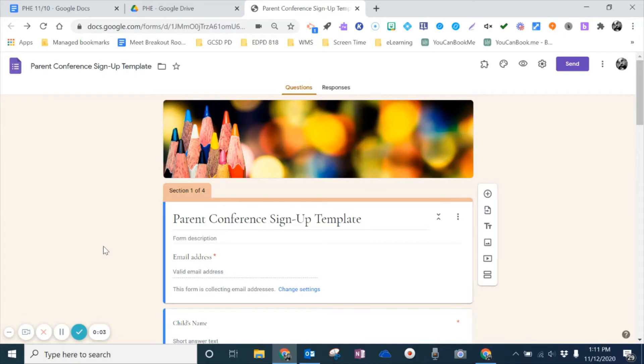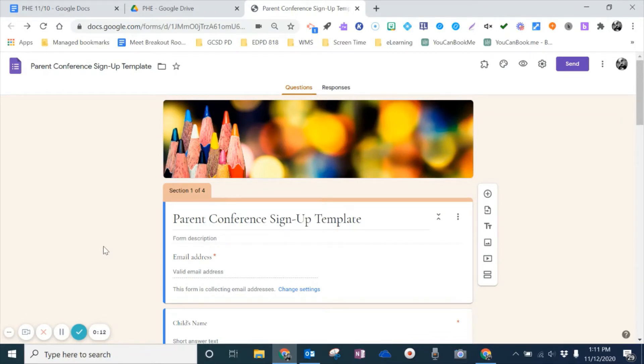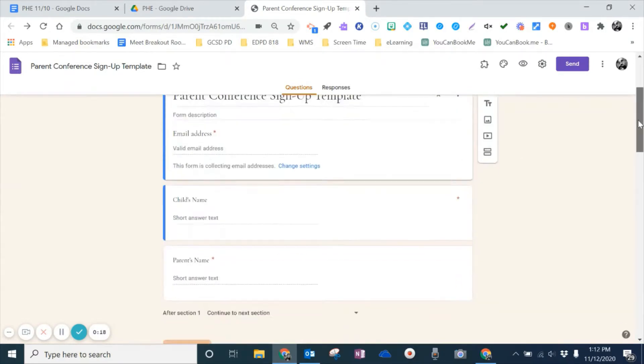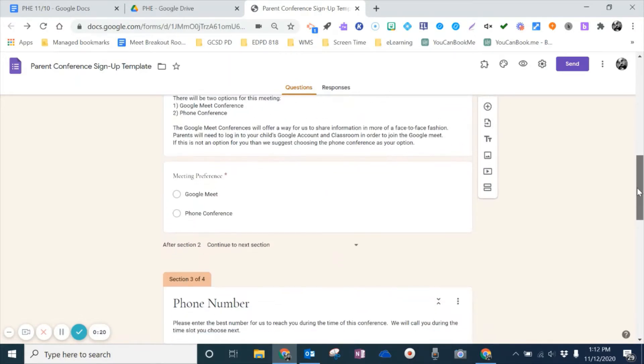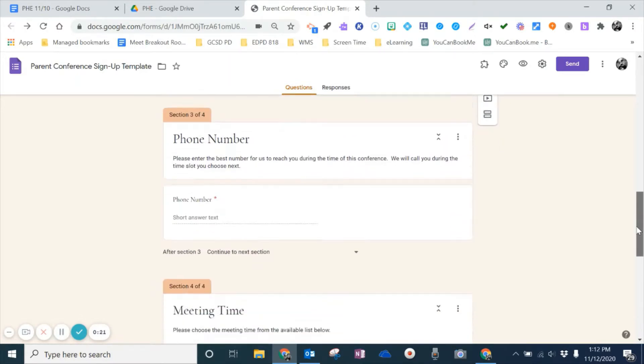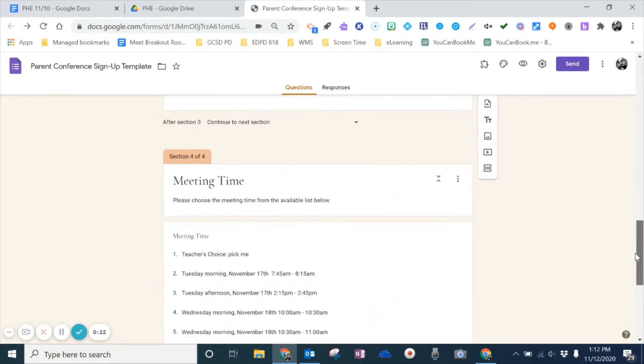Hi, this is Mark Fraschep from Georgetown County School District. Recently I had a few teachers ask me to help them create a Google Form for parent-teacher conferences, and they wanted to be able to send that Google Form out to parents and provide for them options of times for them to sign up for their conference.